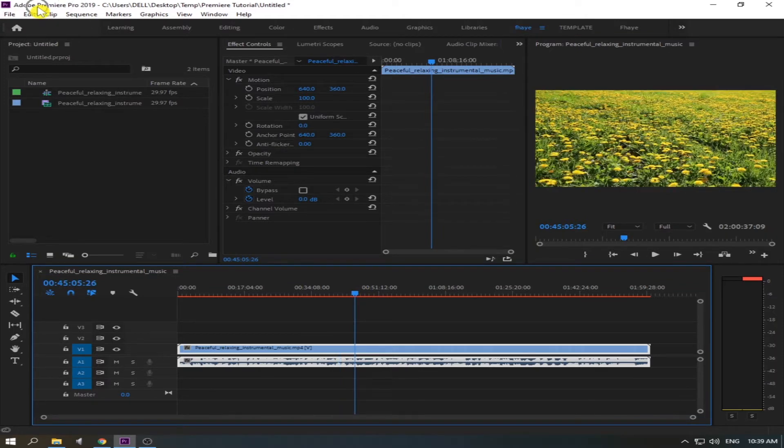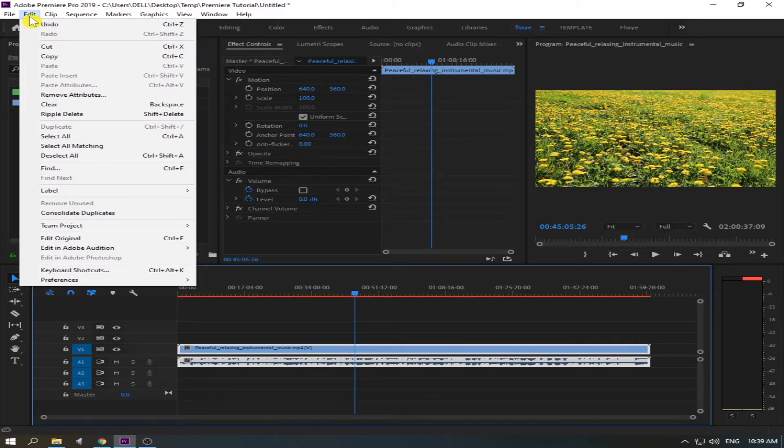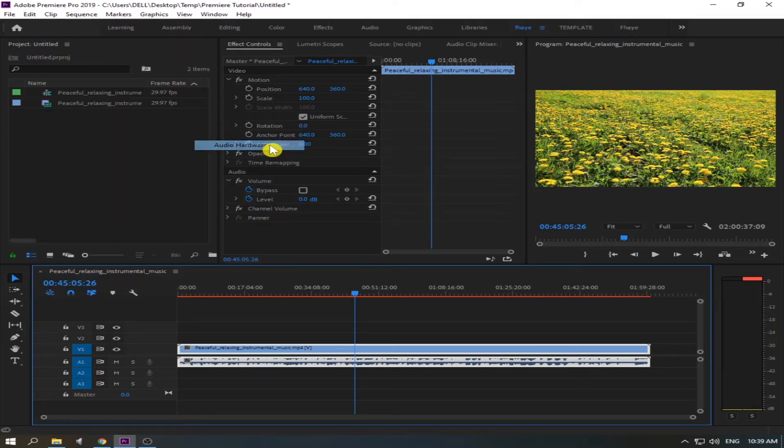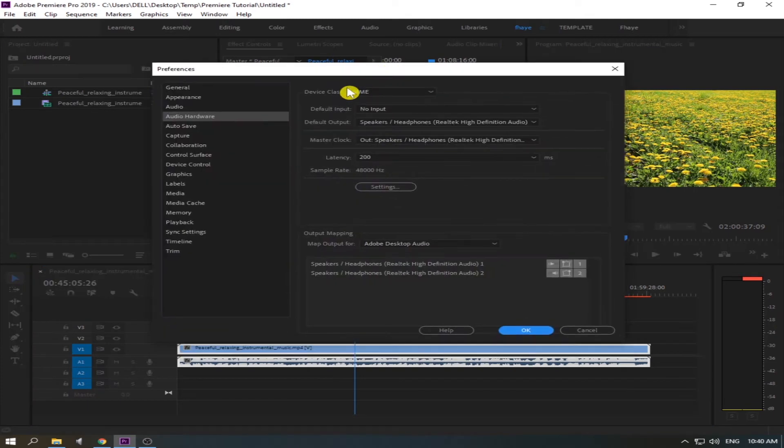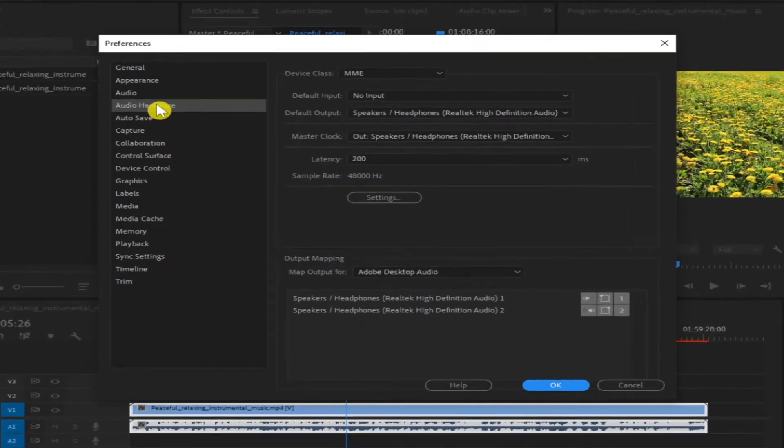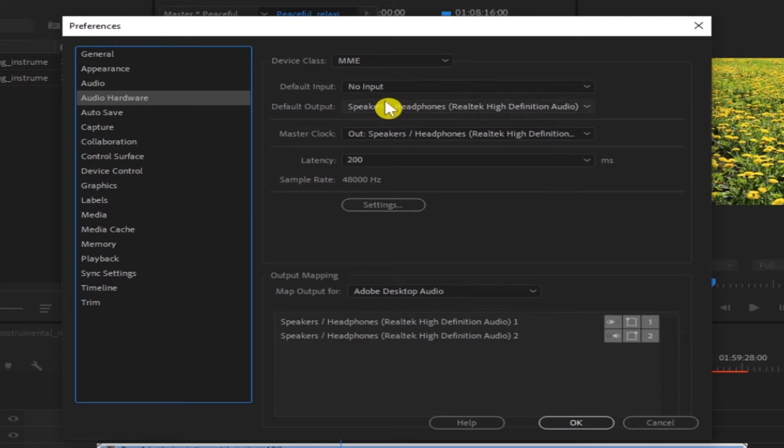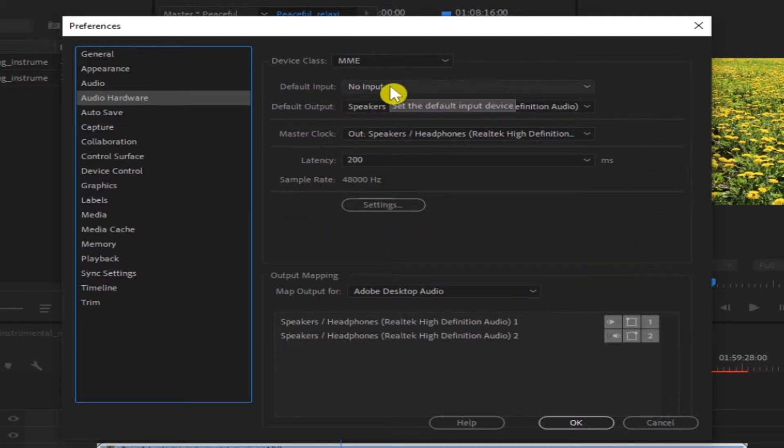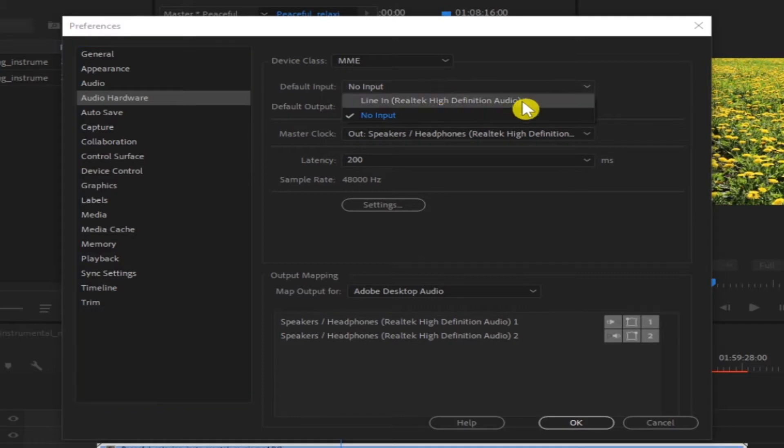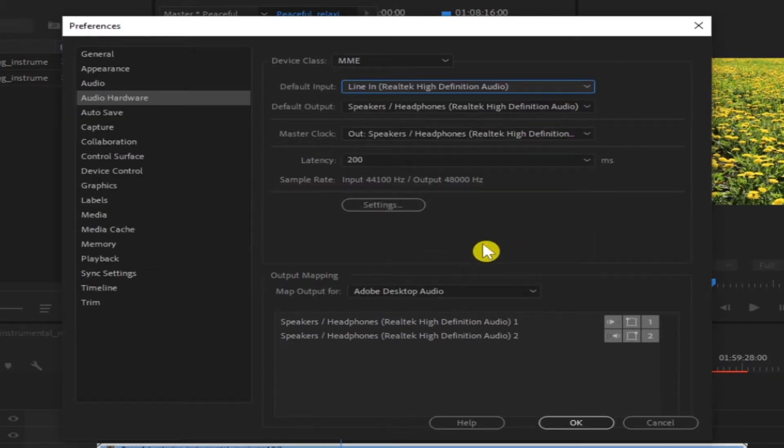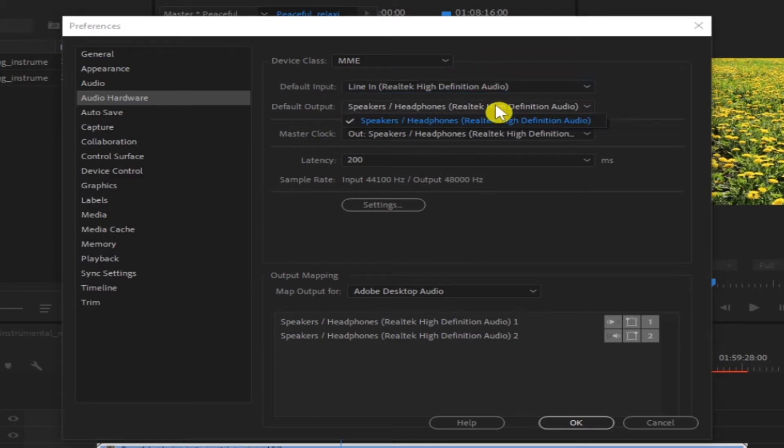Okay now go to Edit and then go to Preferences and then go to Audio Hardware. So here, click the Audio Hardware and as you can see there's so many options. So default input is no input, so click Line In. So this is my microphone, click Yes. And default output, it should be in the speaker.